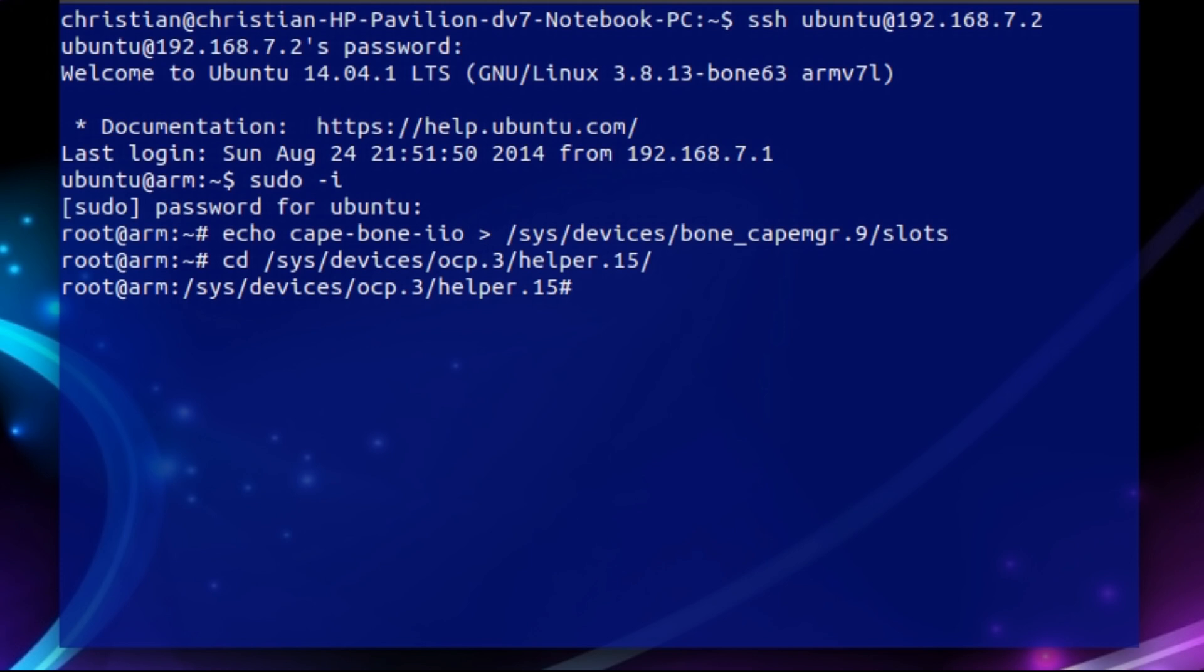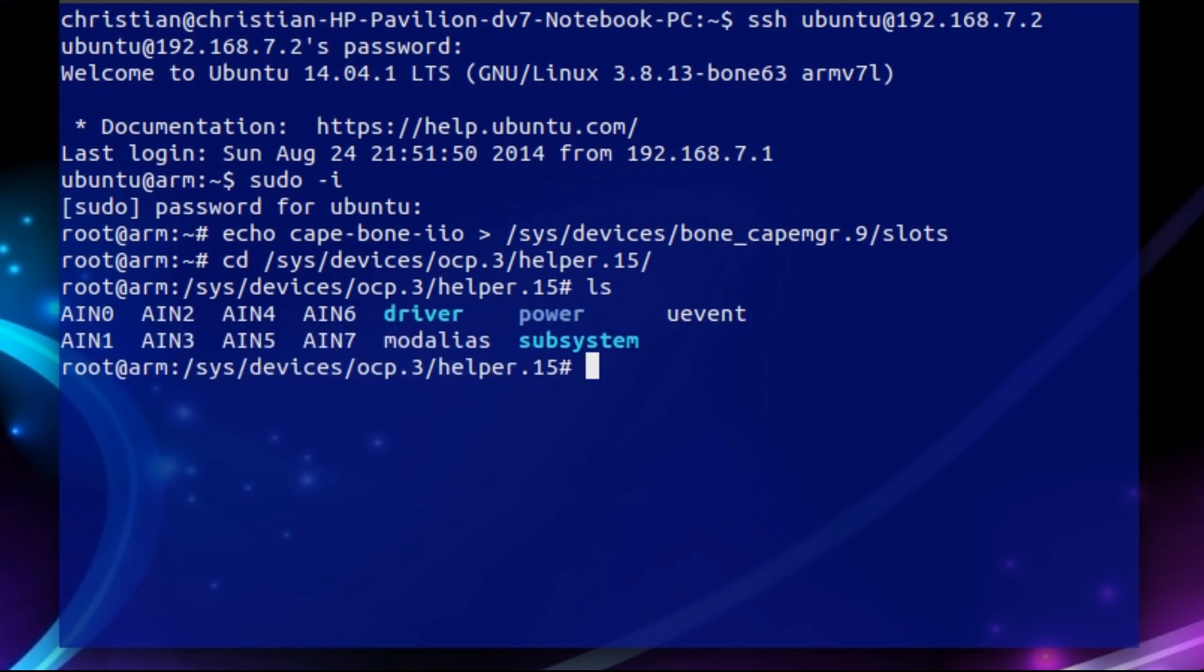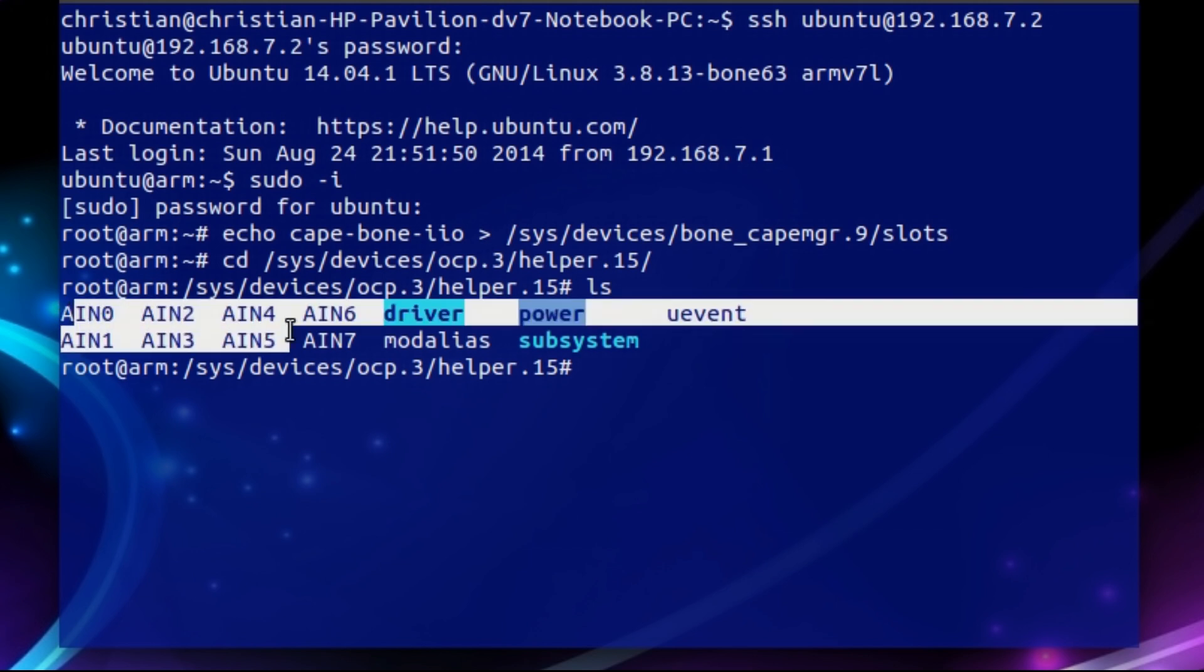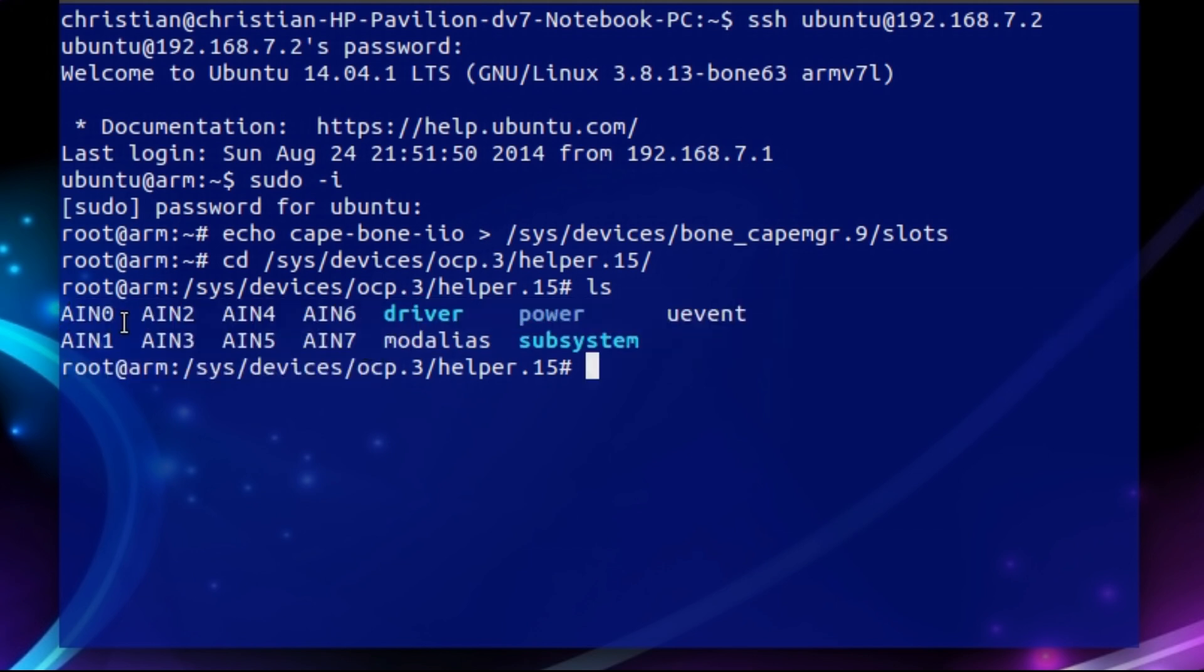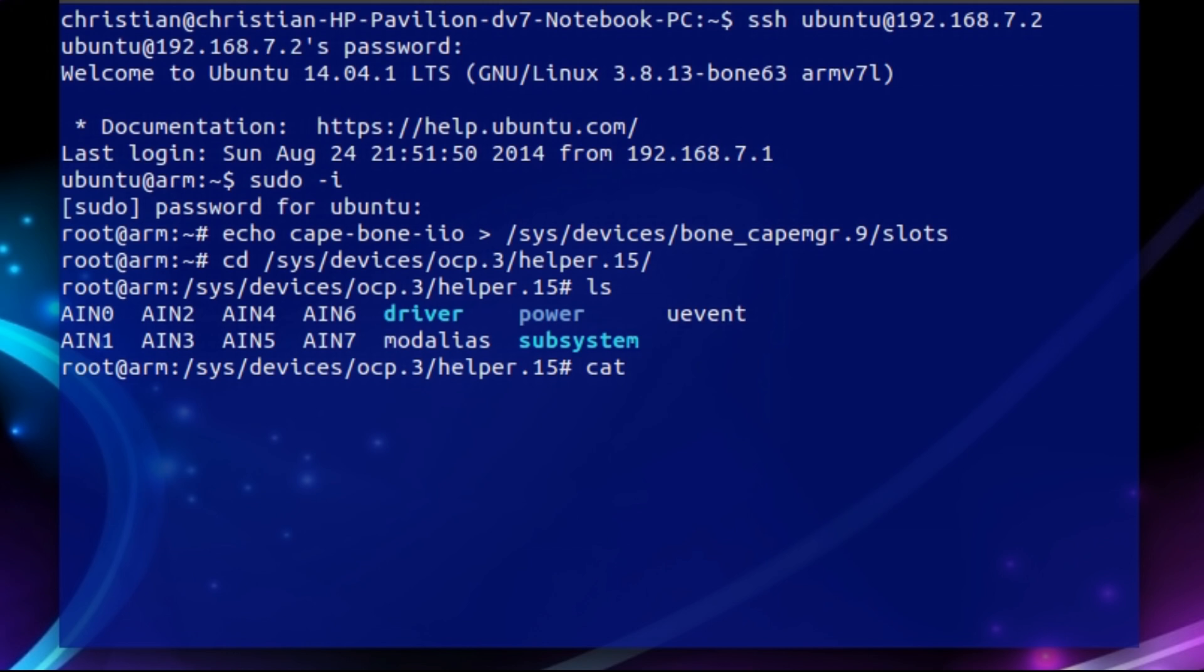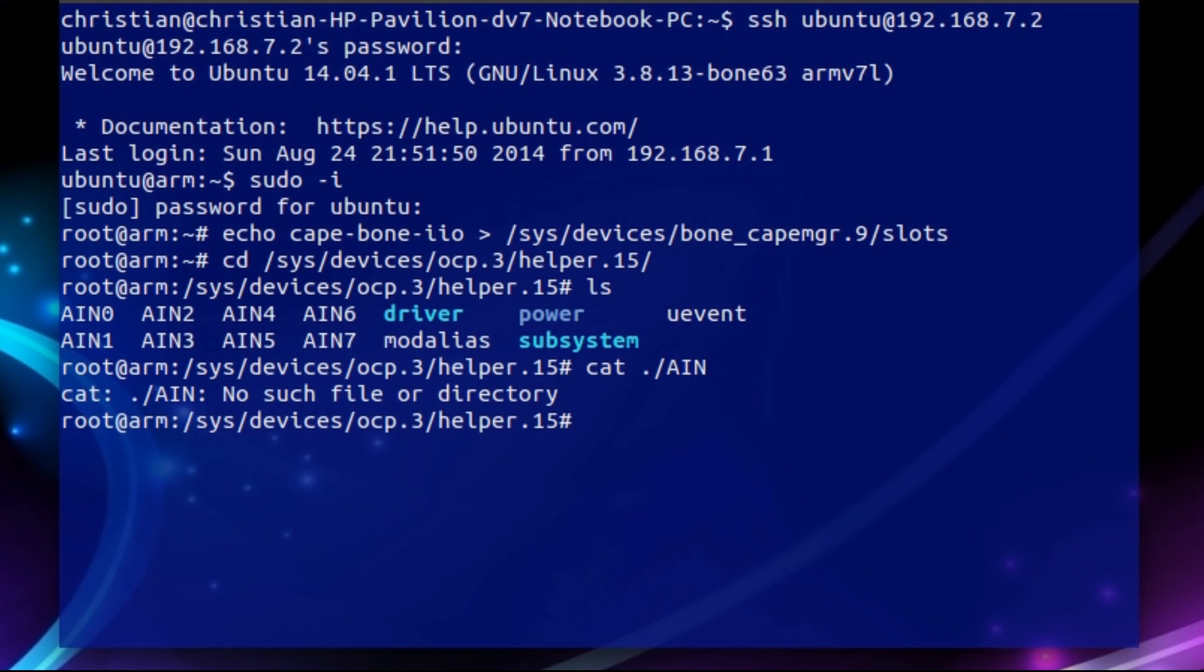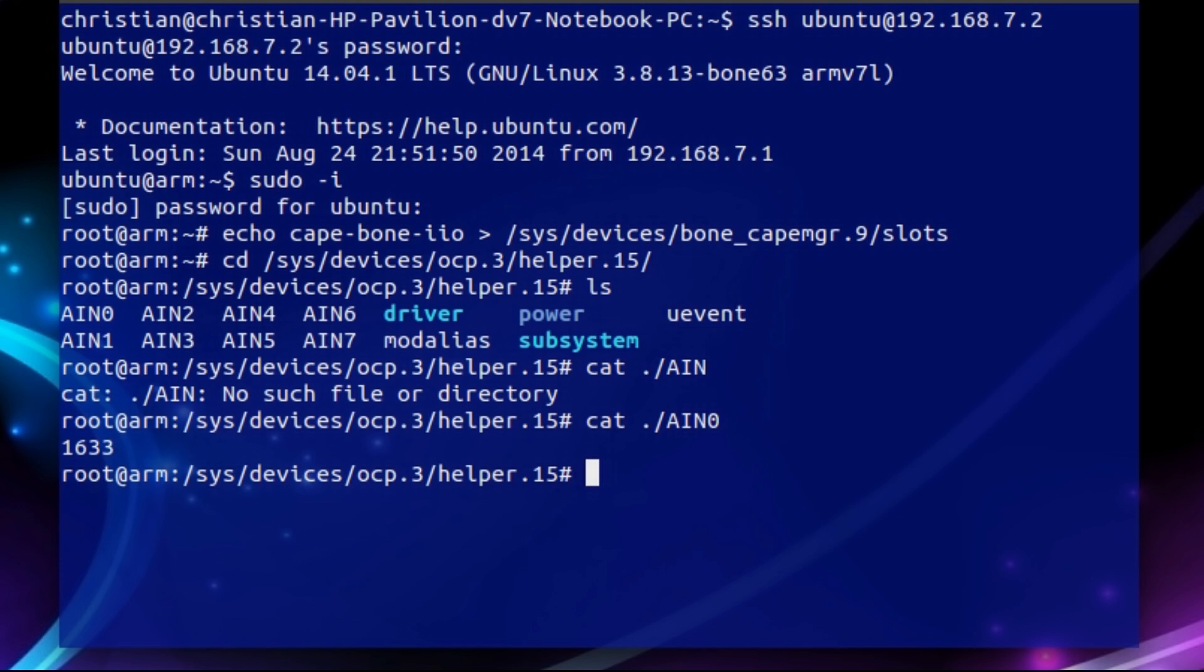Now if we relist this directory, you're going to notice it has all the AINs that we saw on that chart. So if you remember, we're going to be using AIN 0. So if we cat this file, which is the program I use to read files in the terminal, you're going to see that there's already a value here. And it's not 0. Why would that be? Well, these pins aren't in pull-up or pull-down configuration. So that means that they're just floating there.